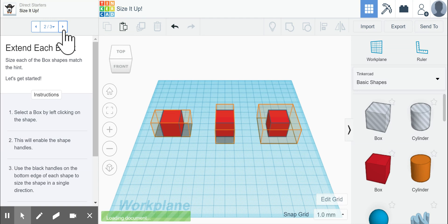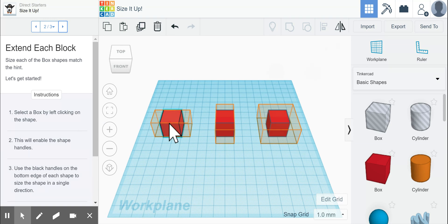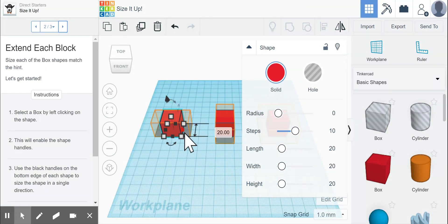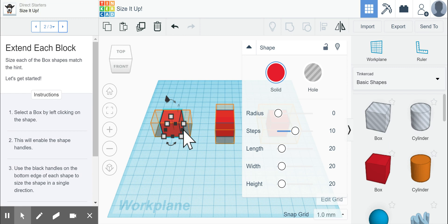We click over to the next step, and it says to click on a box by left-clicking on the shape, and it will enable the shape handles. These are the shape handles here. You see that the corners are in white, the sides are in black.